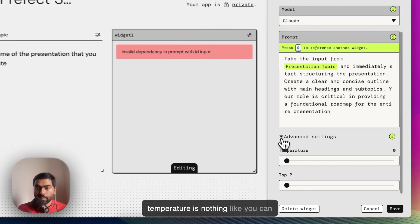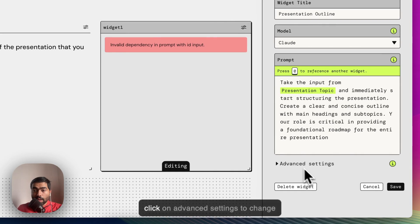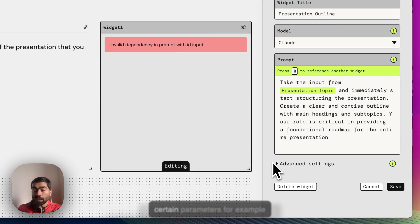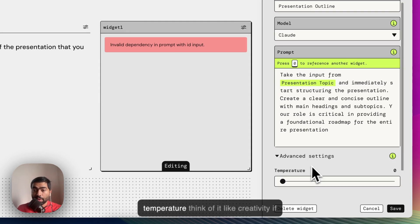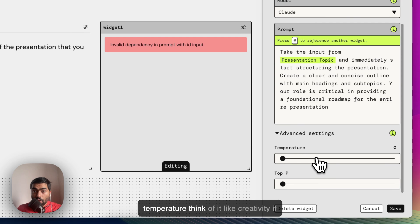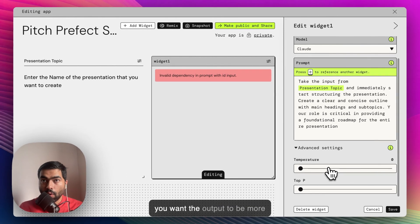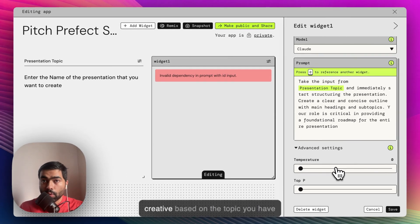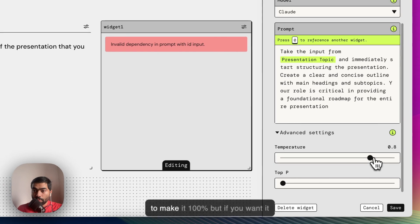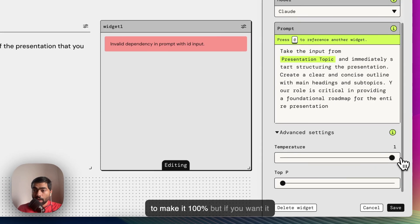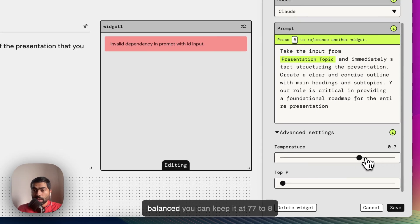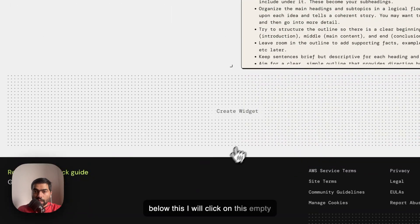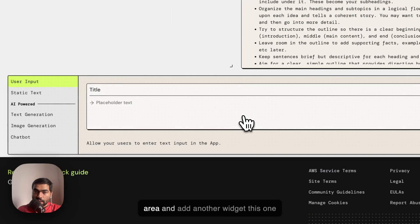You can click on advanced settings to change certain parameters. For example, temperature - think of it like creativity. If you want the output to be more creative on the topic, you have to make it 100. But if you want it balanced, you can keep it at 0.7 to 0.8.